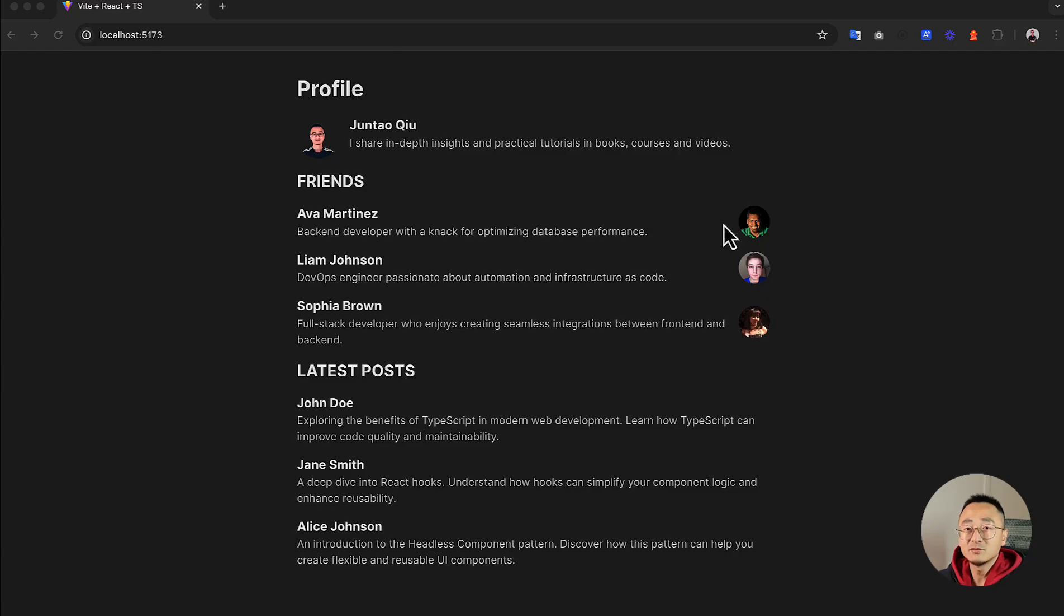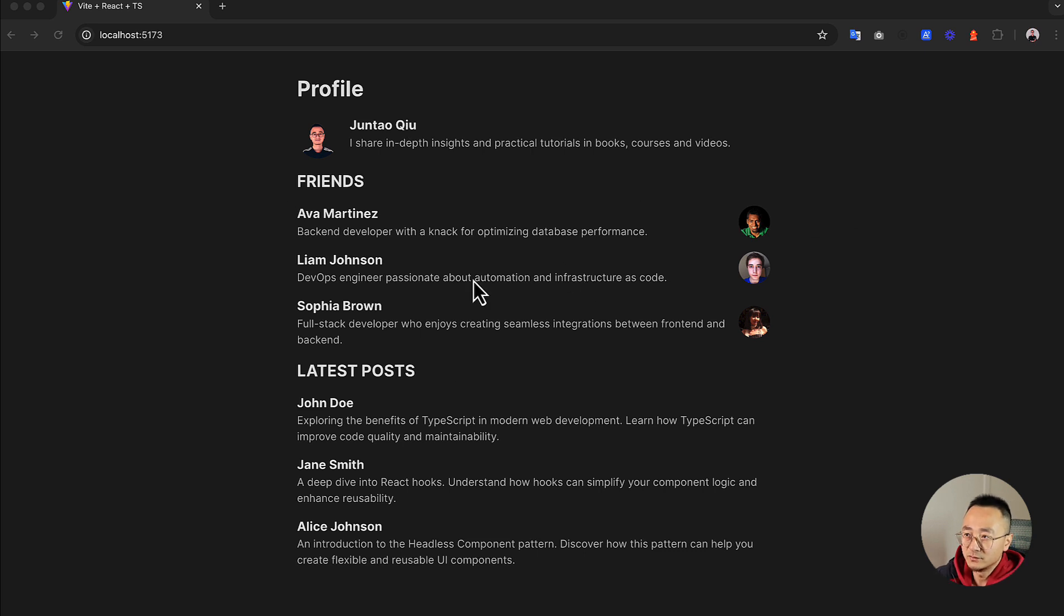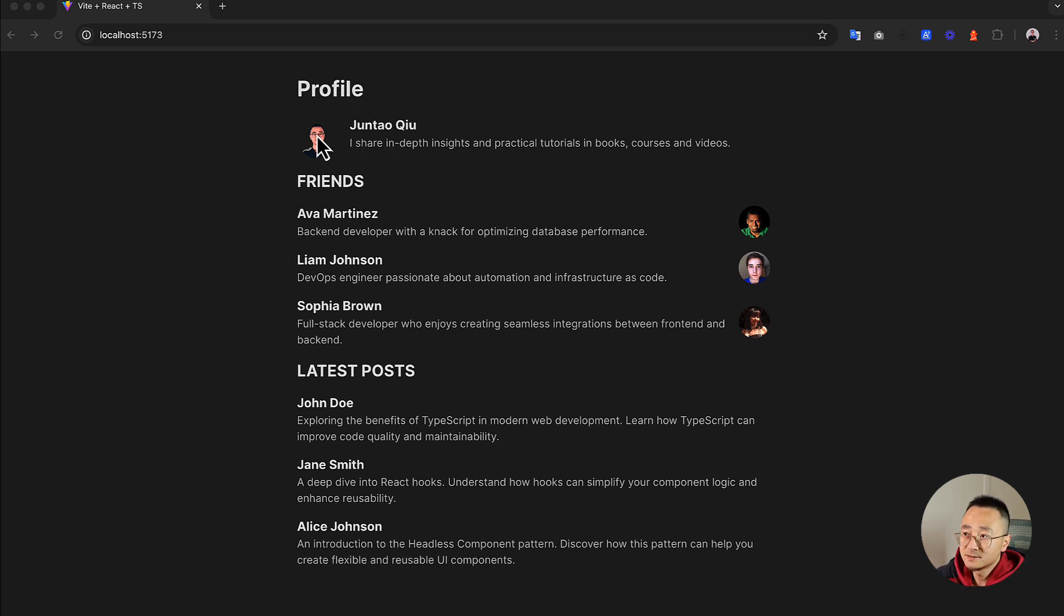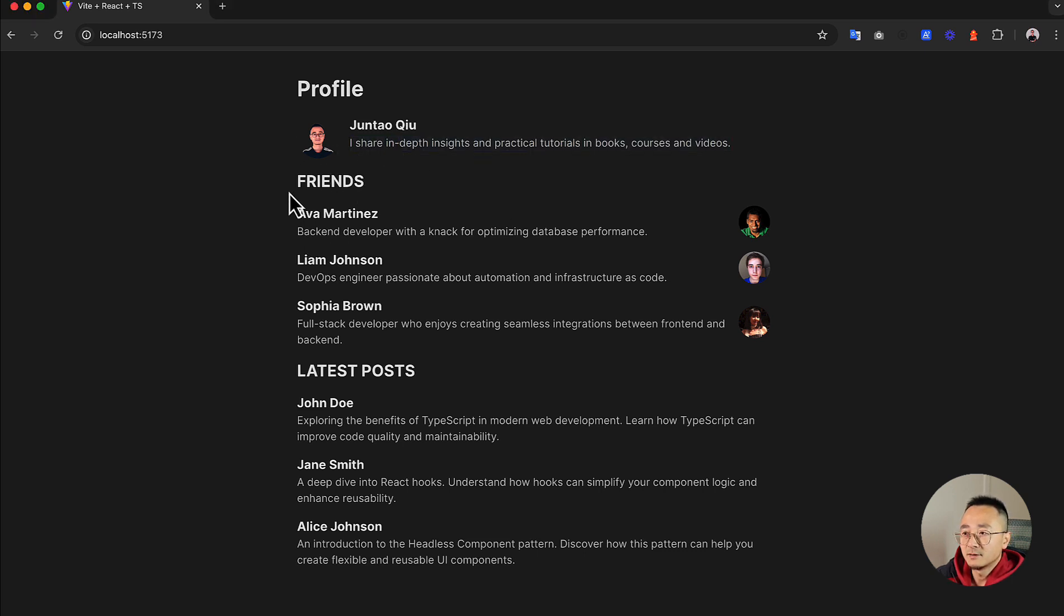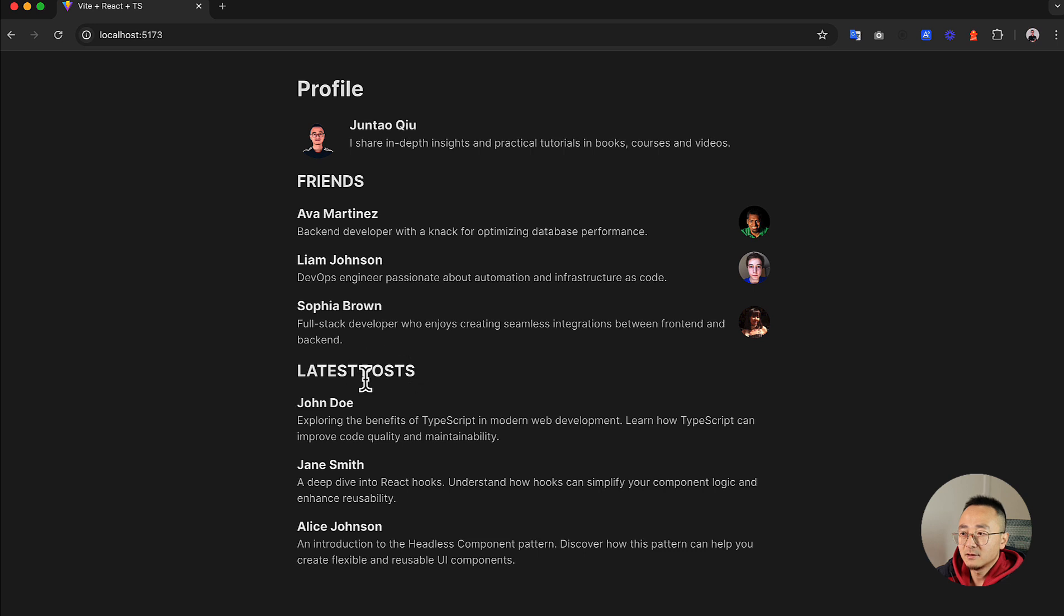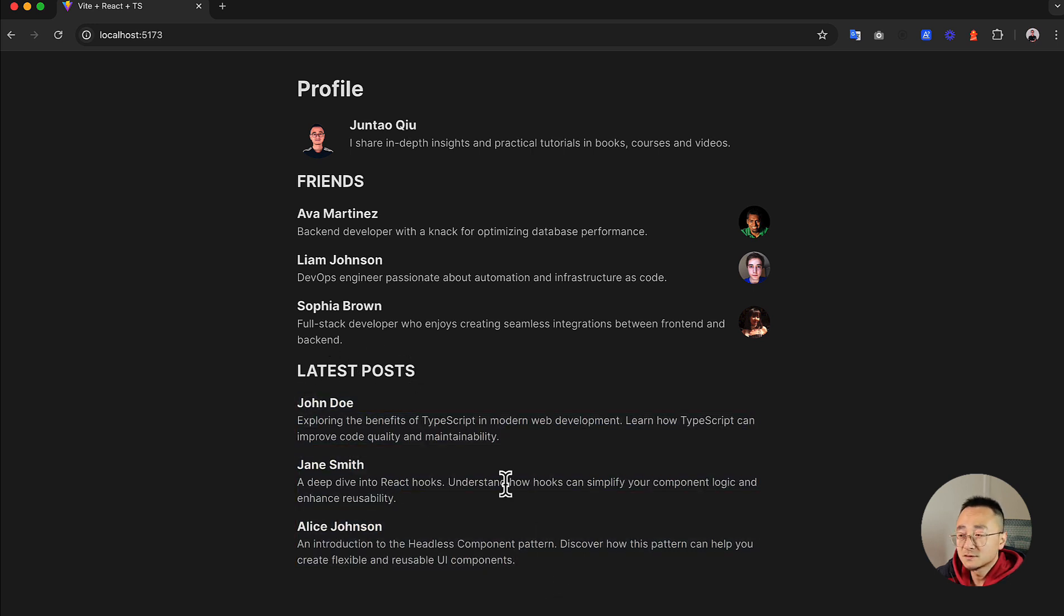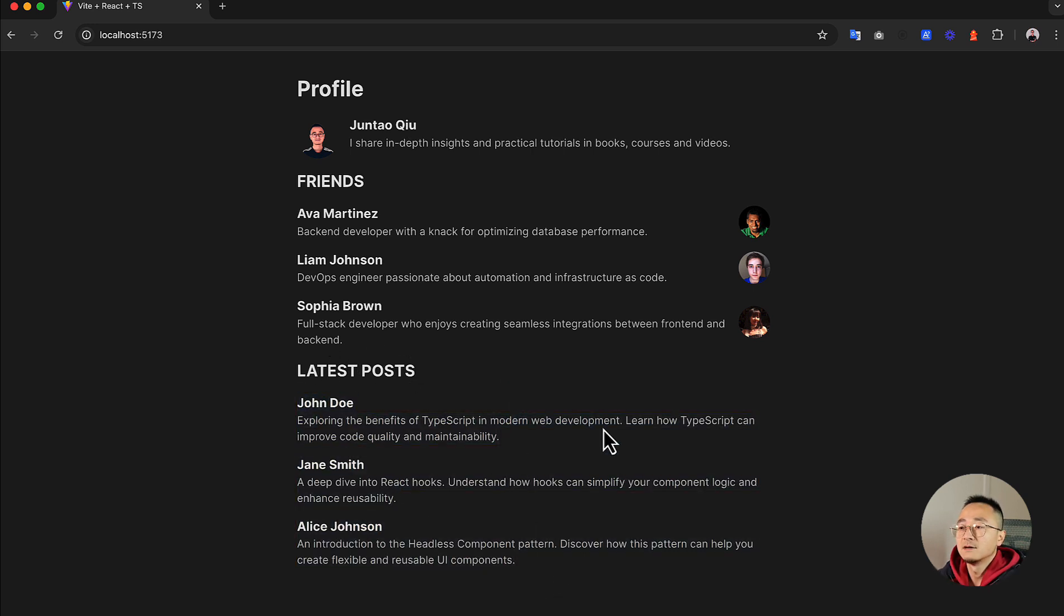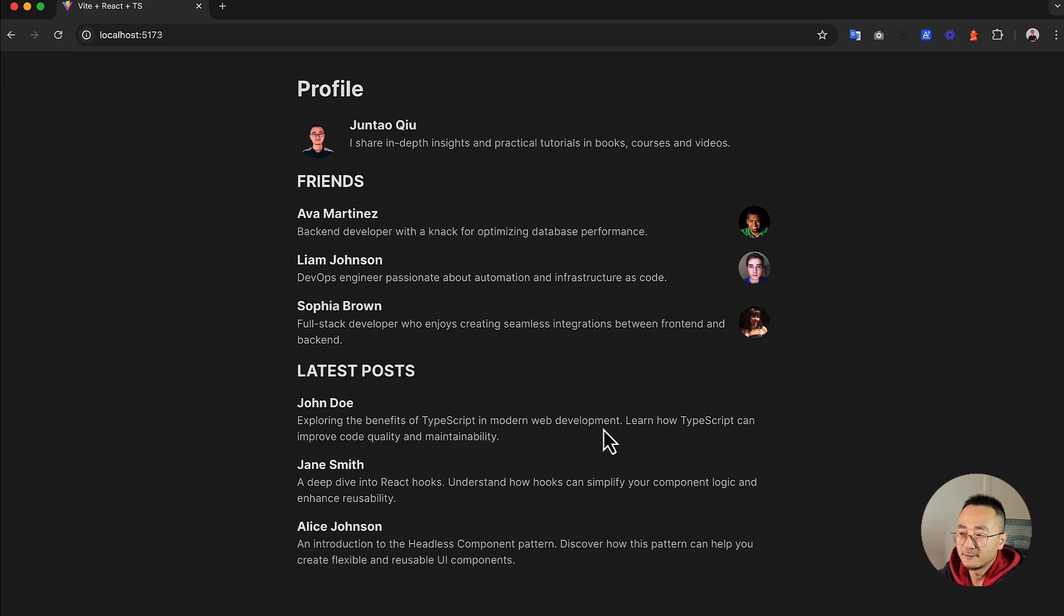The example we are going to use in today's video is a very simple user dashboard page. It has a few sections on the page, basically the user info, and there's a friend list. Each friend has some basic information as well, just like the user profile. And after that is a list of posts, a newsletter or something that you might be interested in.